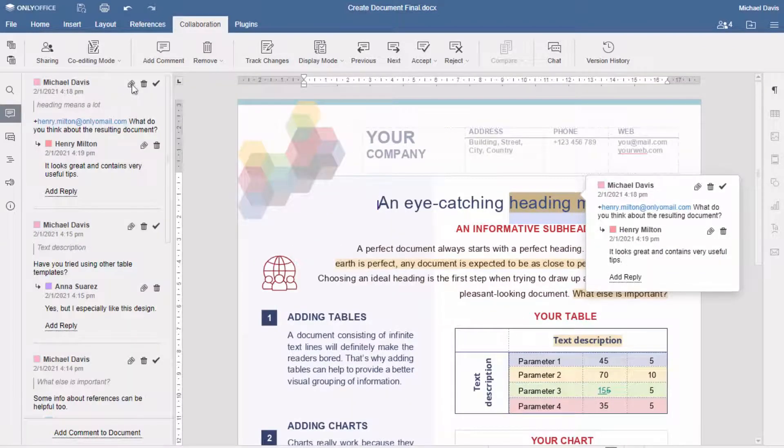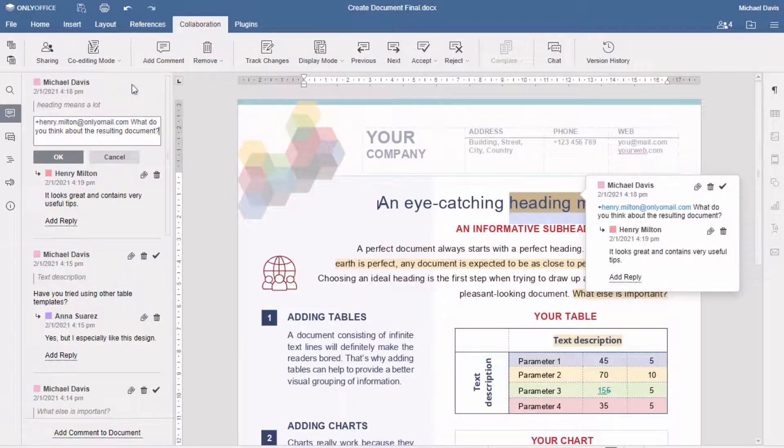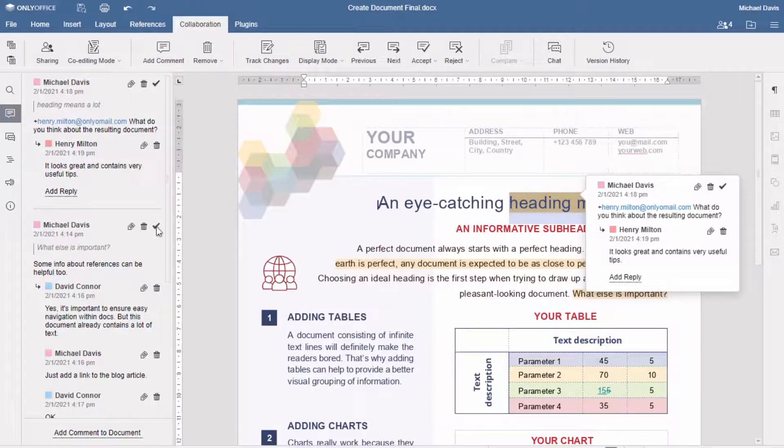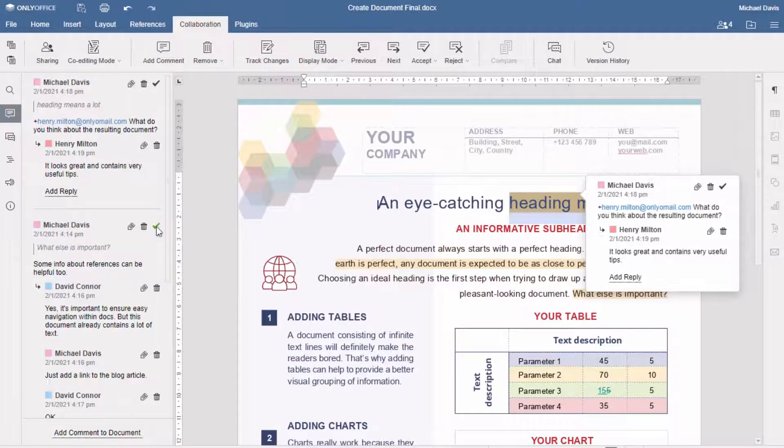Edit comments whenever you need, delete, or accept them as the issues are resolved. Browse and manage all comments in the comments menu.